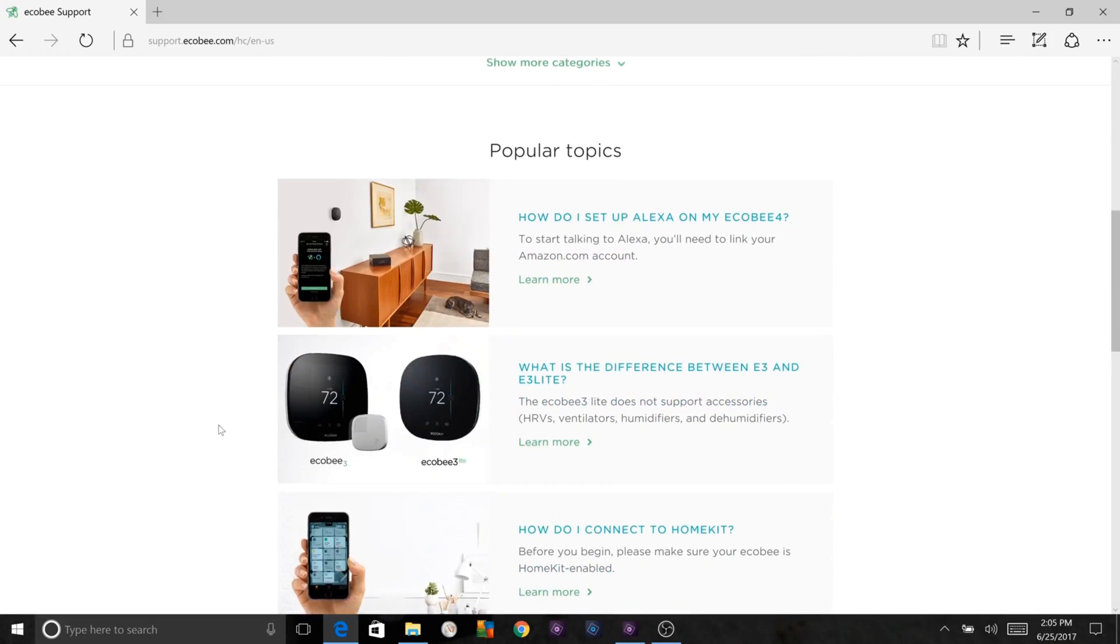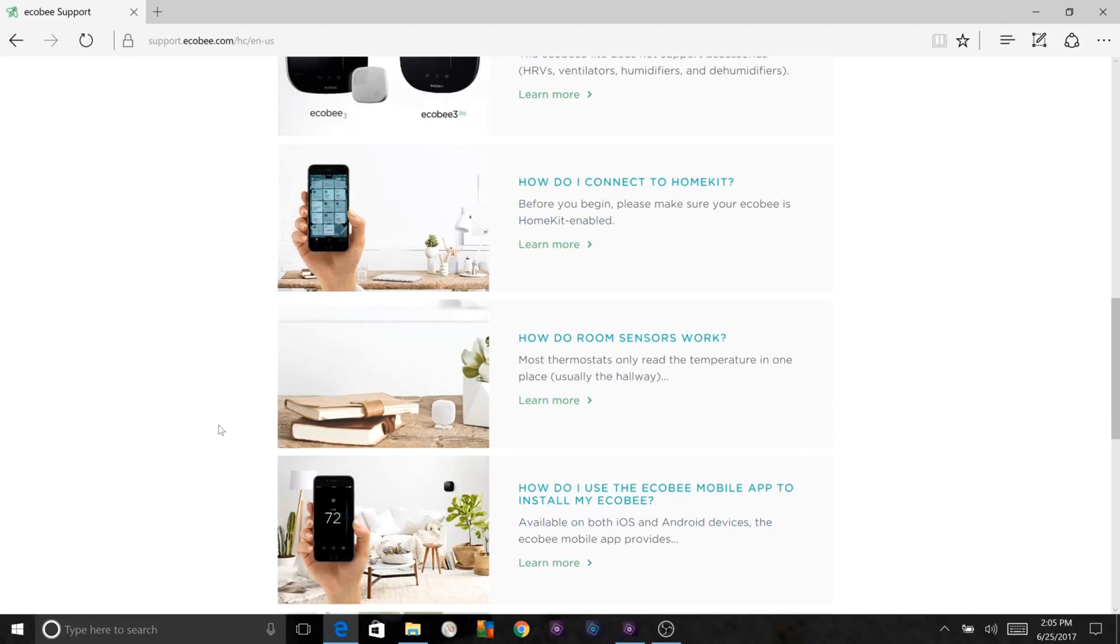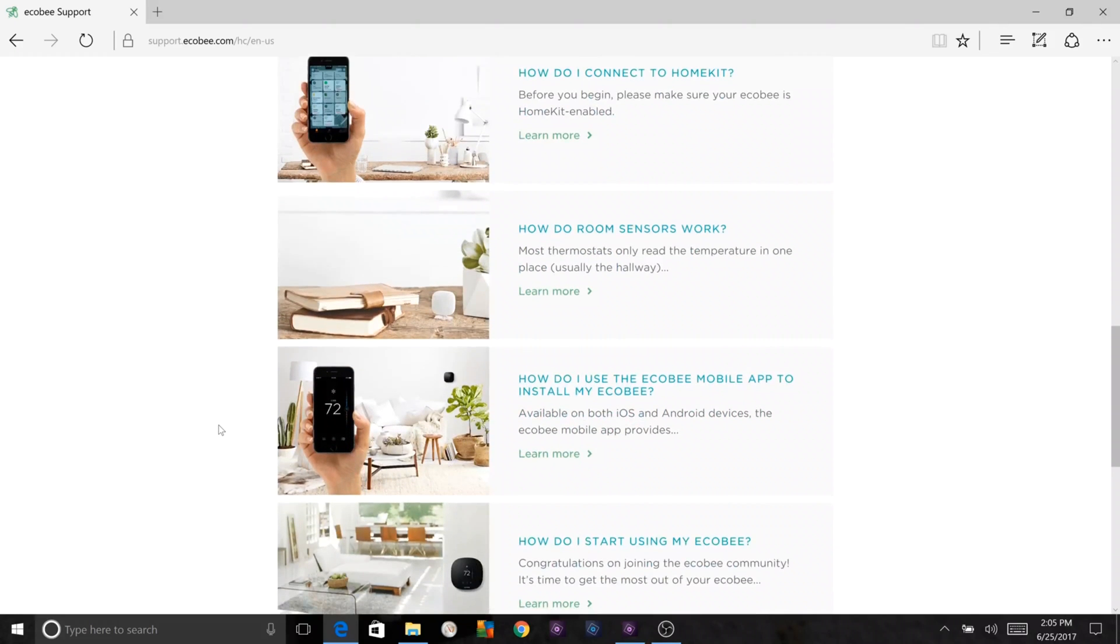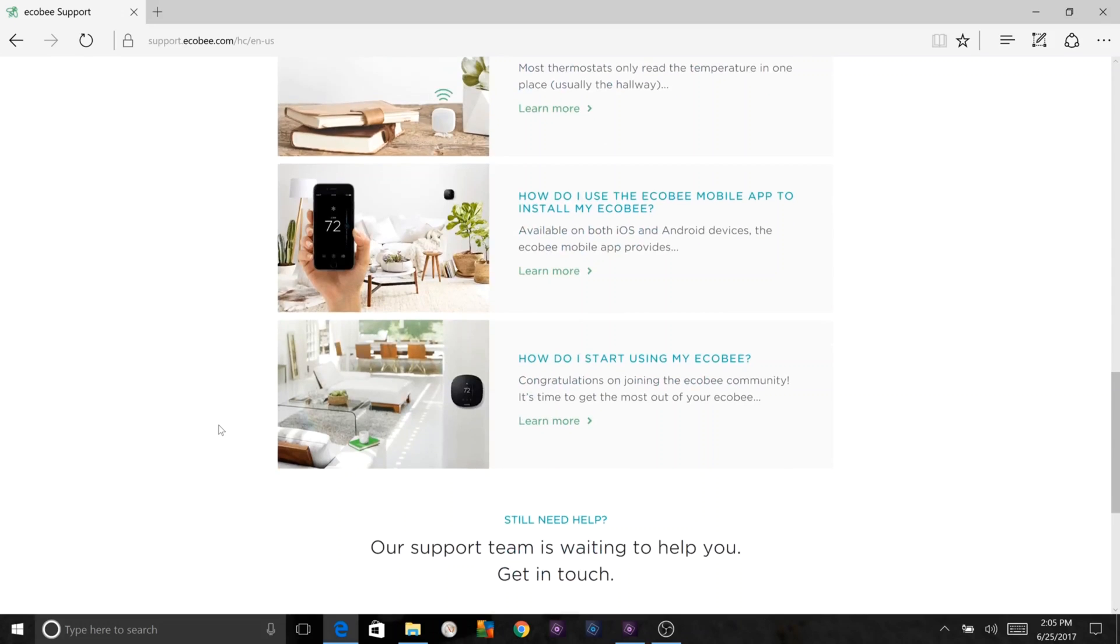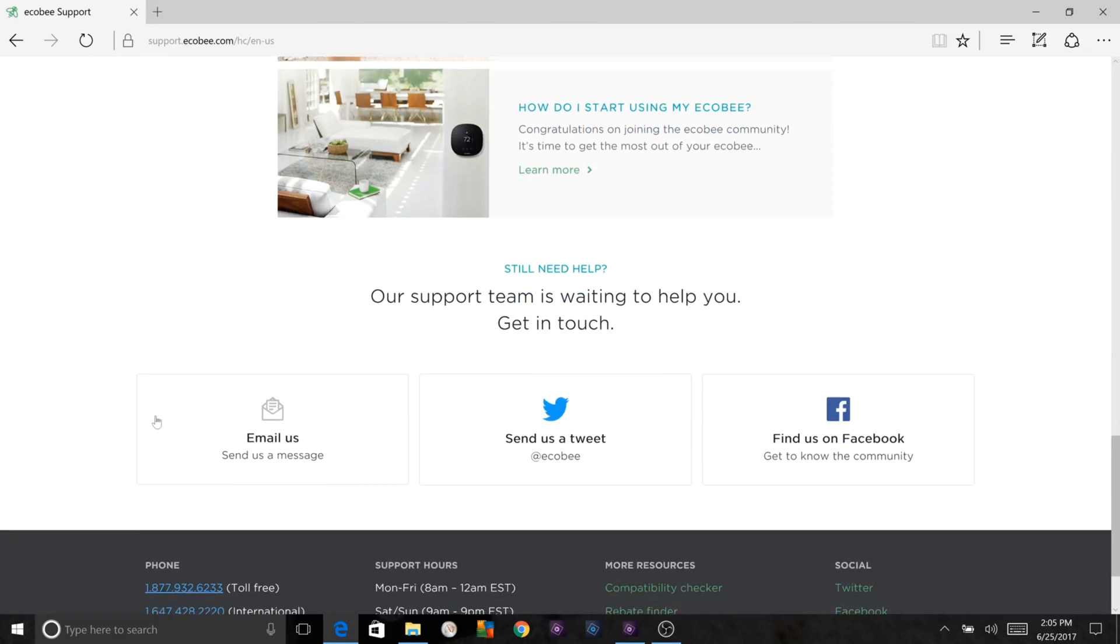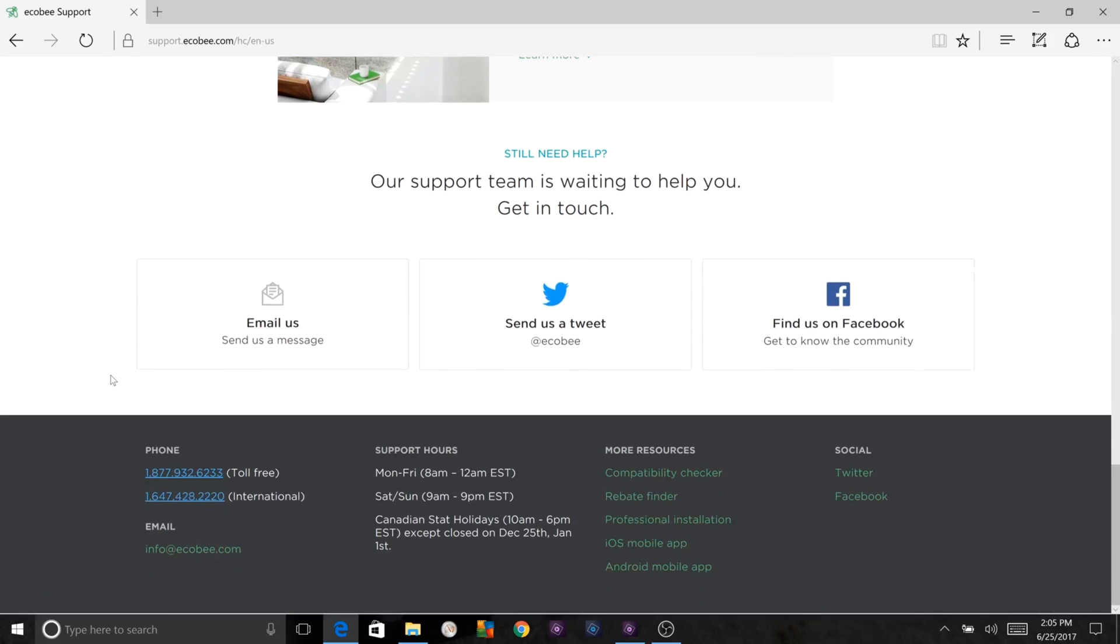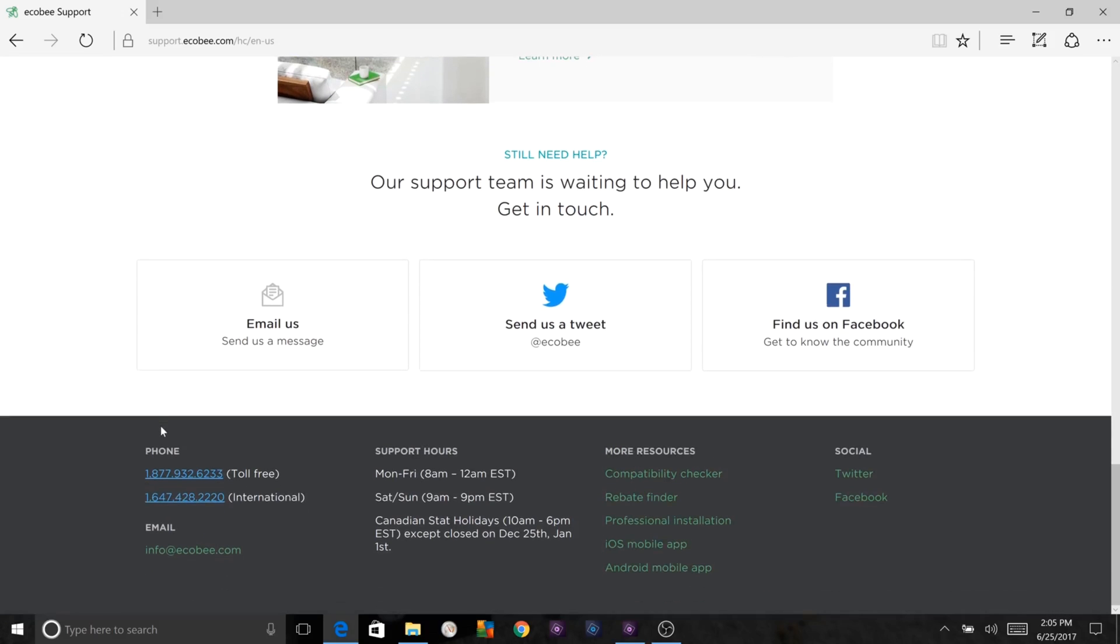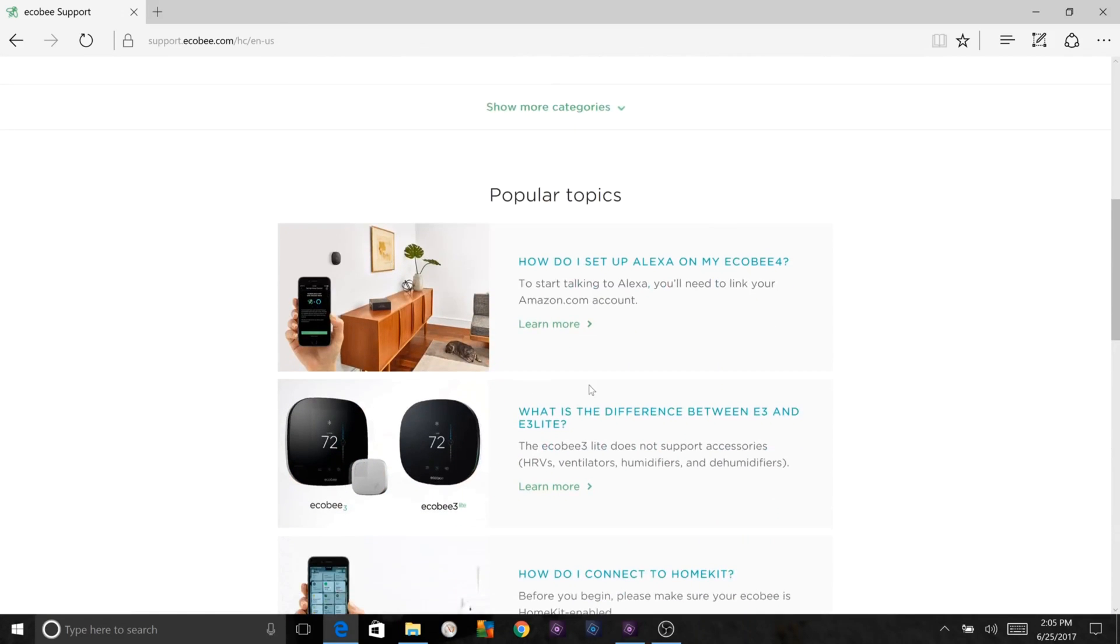You can look by device at questions and instructions, show more categories, or browse popular topics. These include how do I set up Alexa on my Ecobee 4, what's the difference between the Ecobee 3 and Ecobee 3 Lite, how do I connect HomeKit, how do room sensors work, how do I use the Ecobee mobile app to install my Ecobee, and how do I start using my Ecobee. If you need additional help, you can send them an email message, tweet, or find them on Facebook, or call this phone number, which is really good. They'll get through to you quickly and have not had any problems connecting. Additionally, here is a compatibility checker, rebate finder, professional installation if you need help with that, and iOS and mobile apps.